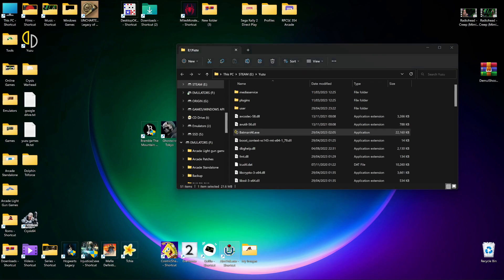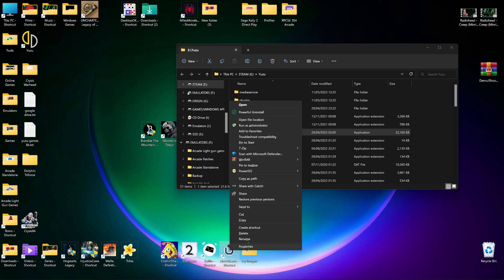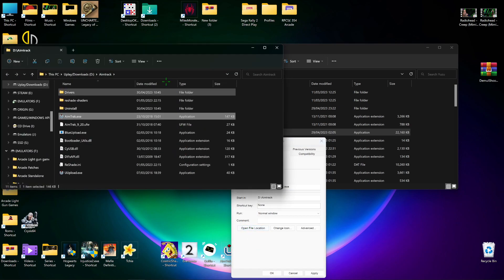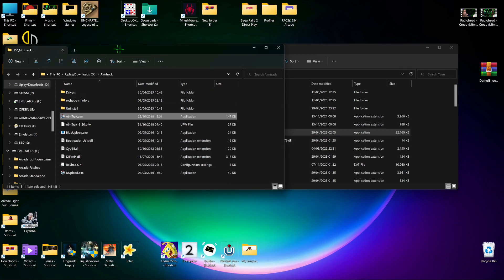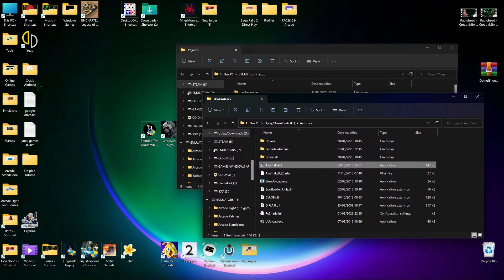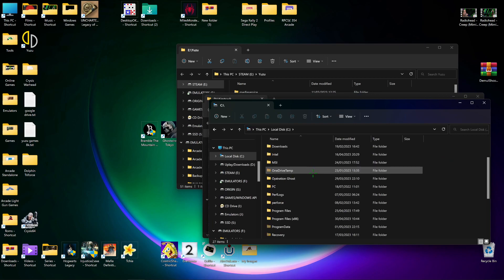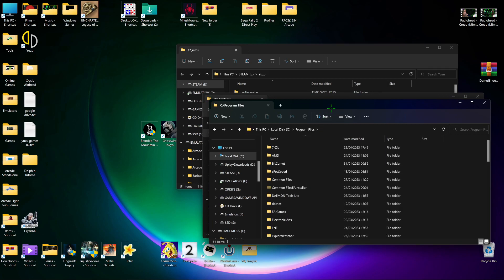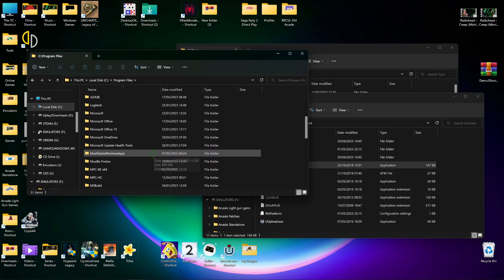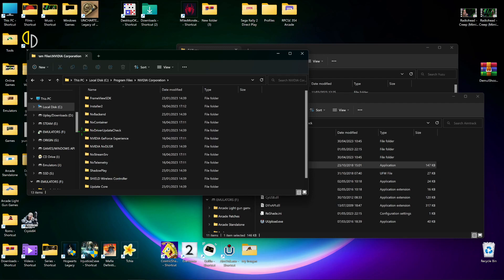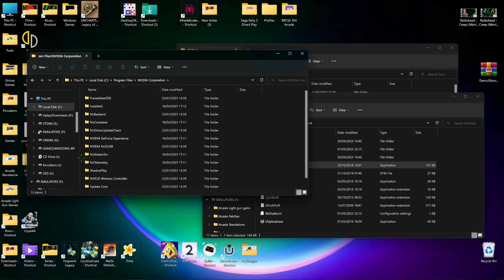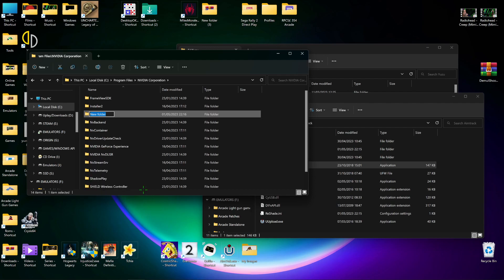Now that's done, open up the folder where you installed ReShade - right click, properties, open file location. There are other ways to do it but I find that's the quickest. Now you have to open your C drive, go to Program Files, and find the Nvidia Corporation folder. Nvidia says you should have a folder in there called Ansel, but it's never in there, so right click, new folder, and name it Ansel - capital A, N, S, E, L.